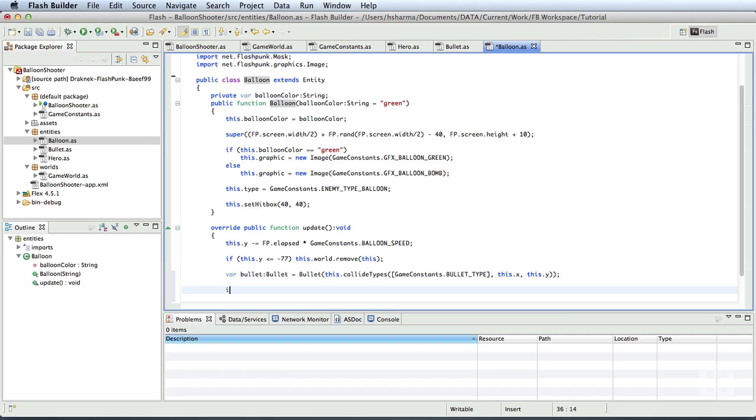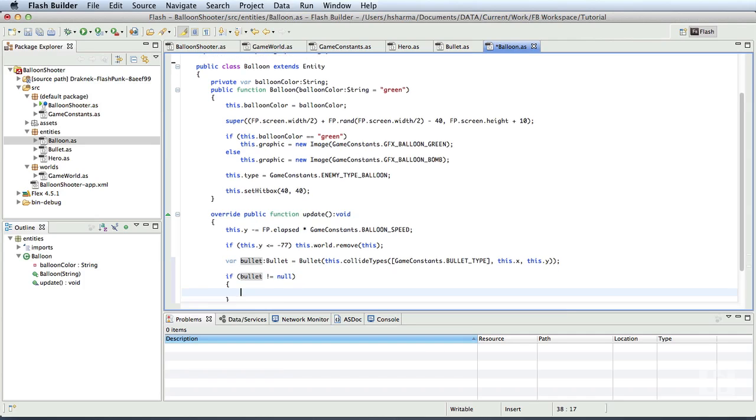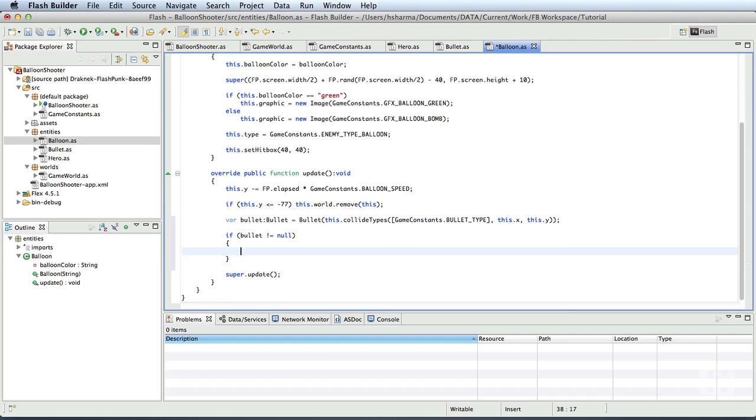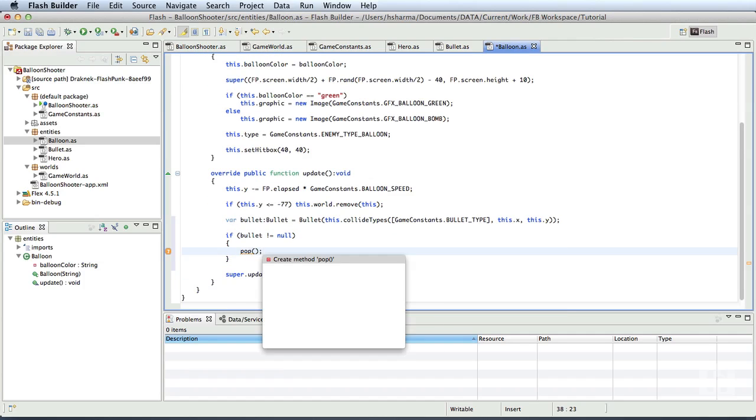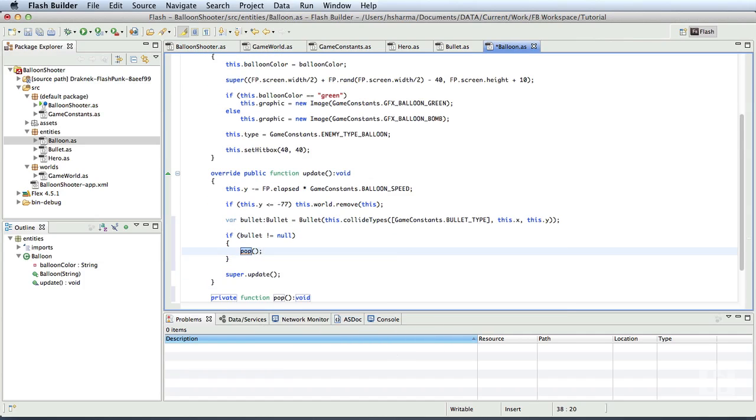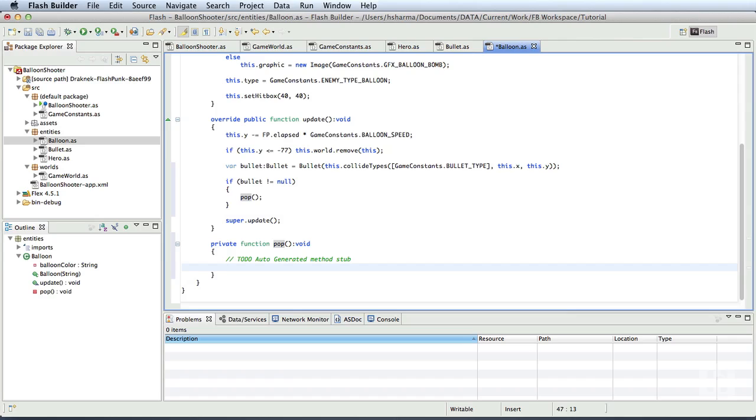Next, we check if the bullet object that we just created is not equal to null. That is, if there was a collision with a bullet, we'll call a new method called pop. We'll write the method now.